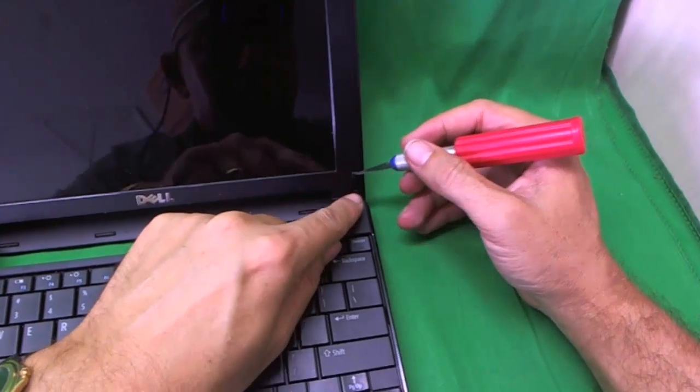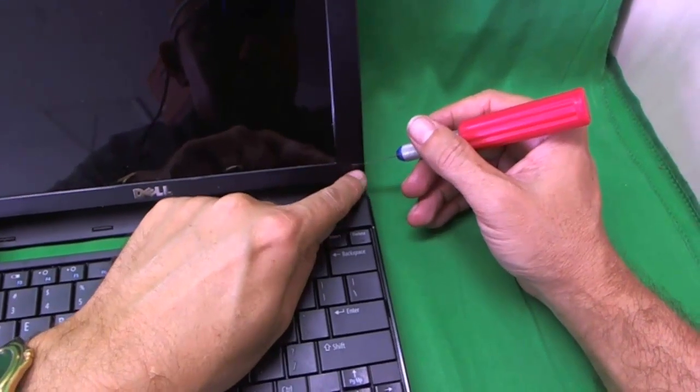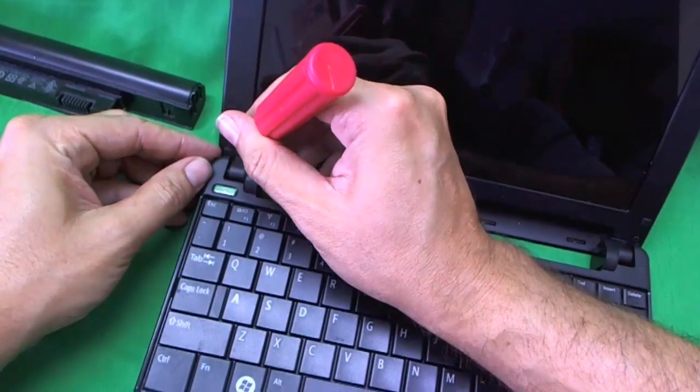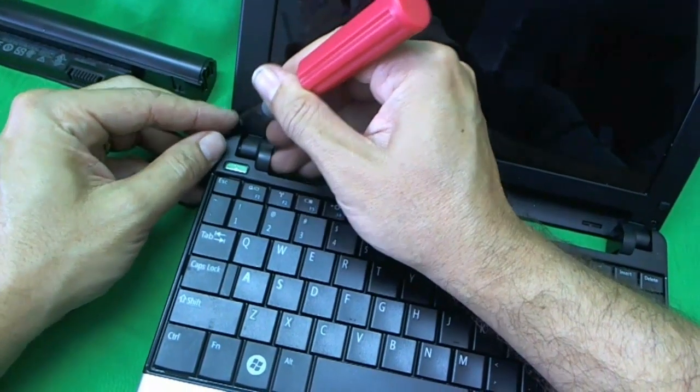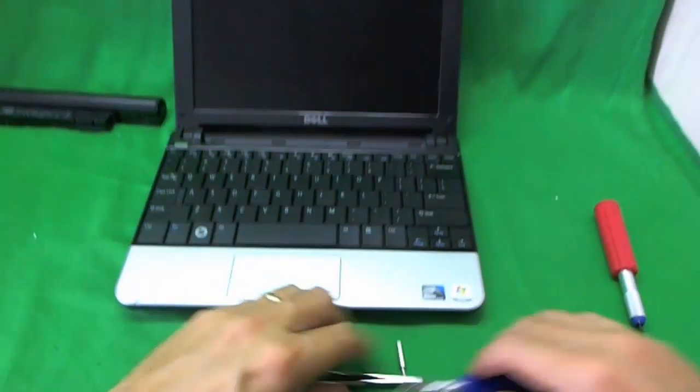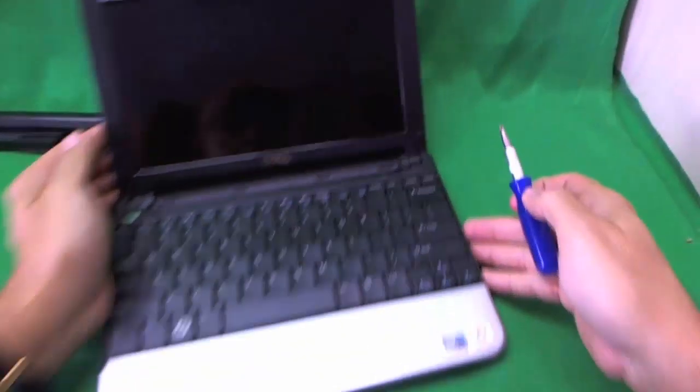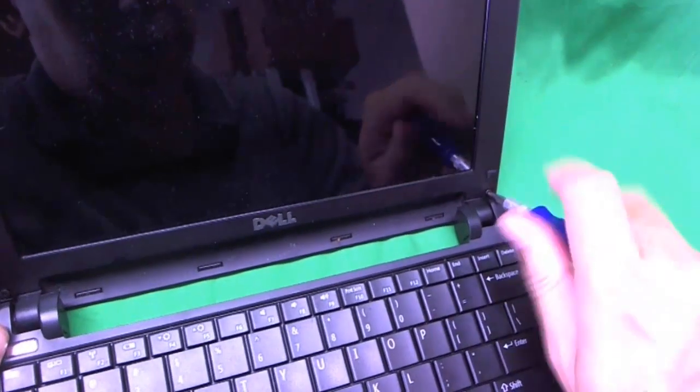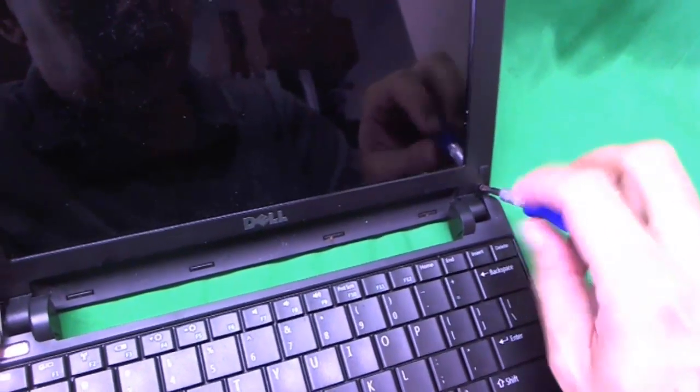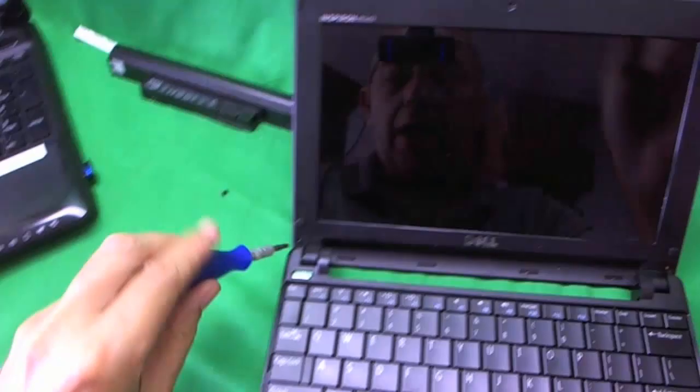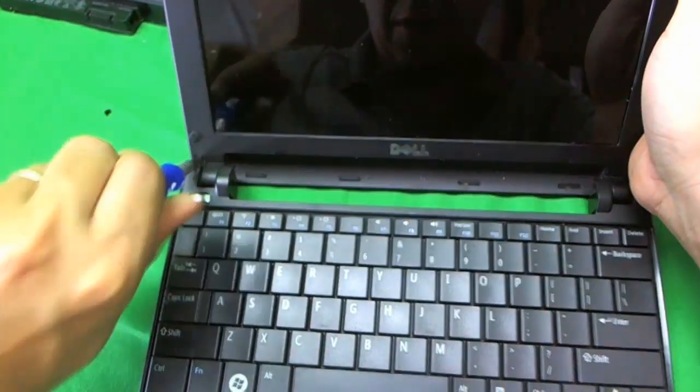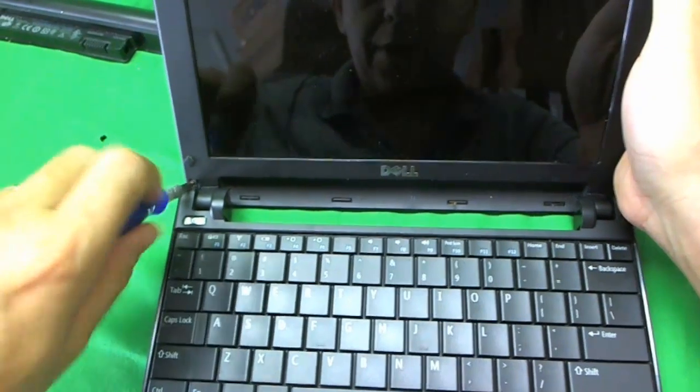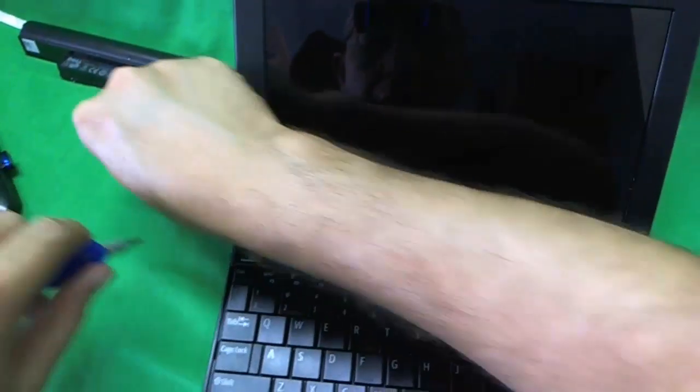We use our exacto knife to take off the rubber covers and expose the screws. I like to put the rubber covers on the side next to the screws so I don't lose them. The next thing is we want to remove these two screws.